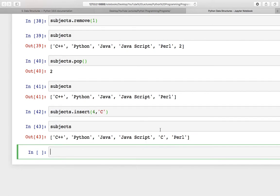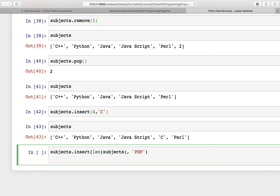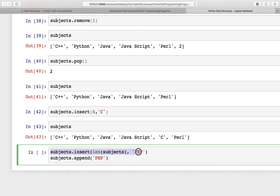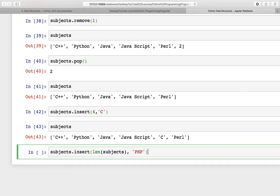Check the list again. I want to ask you something — I am inserting something at the index equal to the length of subjects and the element is PHP. And another statement I want to write is subjects.append(php). Can you tell the similarities between them? Do you think these two functions are similar or equivalent? If your answer is yes, then you are correct, because insert at length is inserting the element at the end of the list, and append is also doing the same thing. I will show you an example.